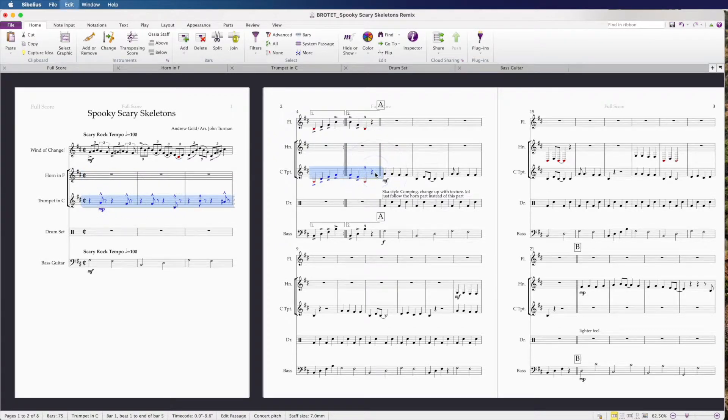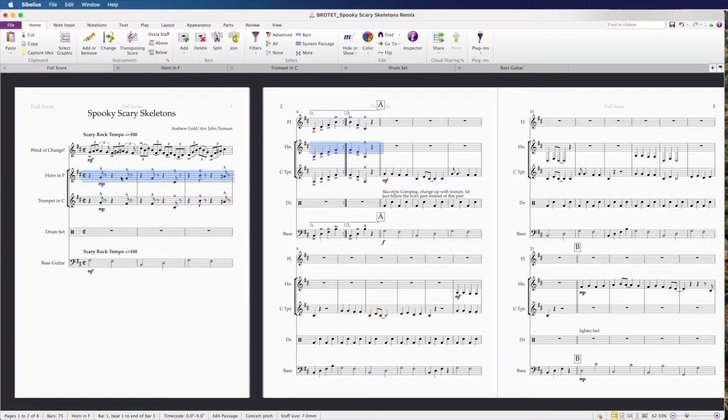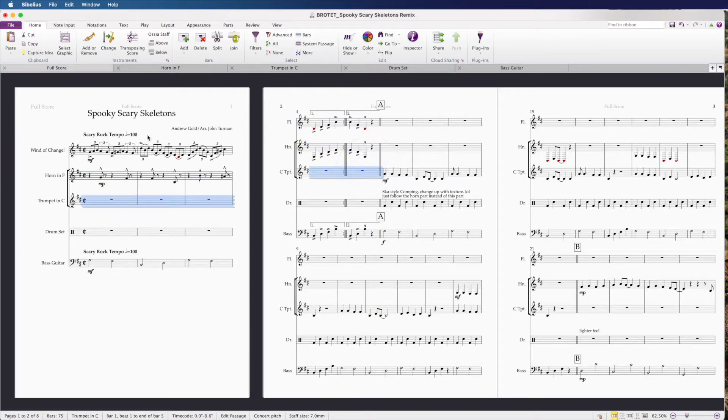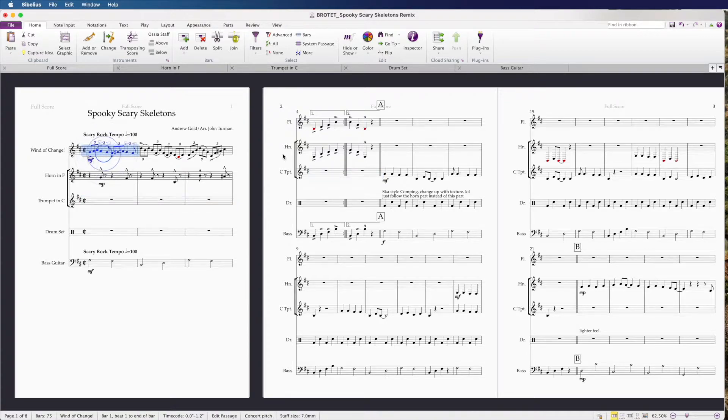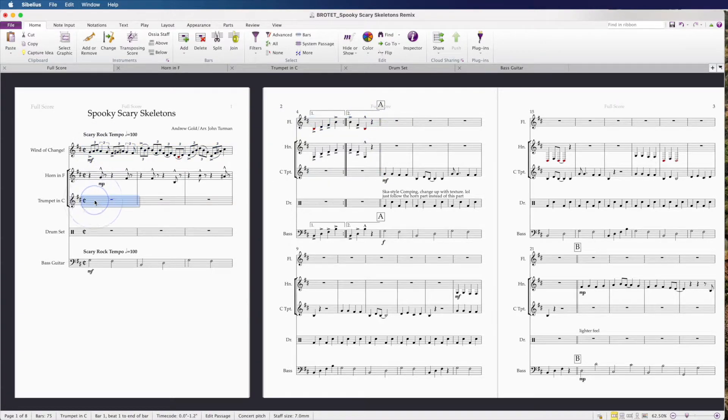Then I'm going to select the other part that I want to swap, do the same thing, control C, control V into the horn part. Then let's go back to Wind of Change, select the part, copy, and we're going to paste it into this first measure of the trumpet, command V.